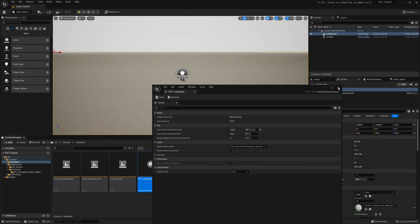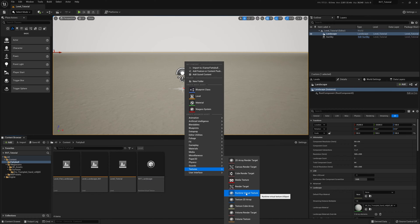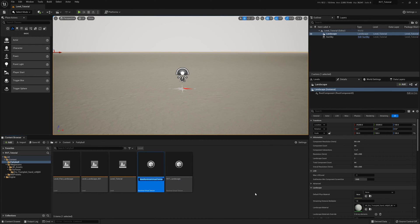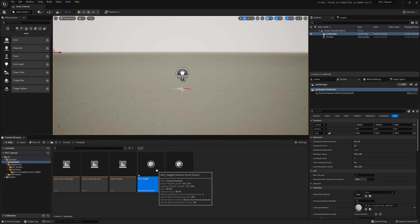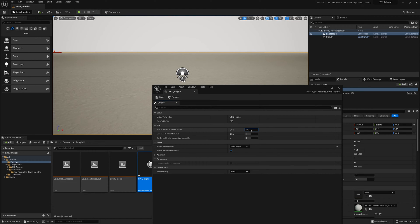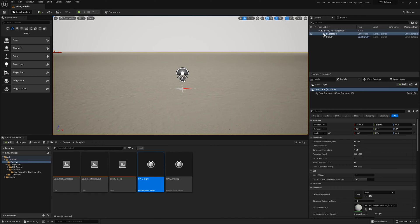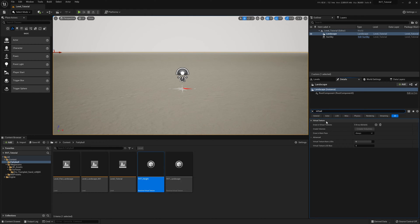The second virtual texture we need is for height information. Go to Textures, create another Runtime Virtual Texture, and call it 'RVT_Height'. Double-click it and change the content type from base color to world height. Also change the resolution to 10 (1024). In the landscape properties, search for Virtual Texture and assign elements to the array.